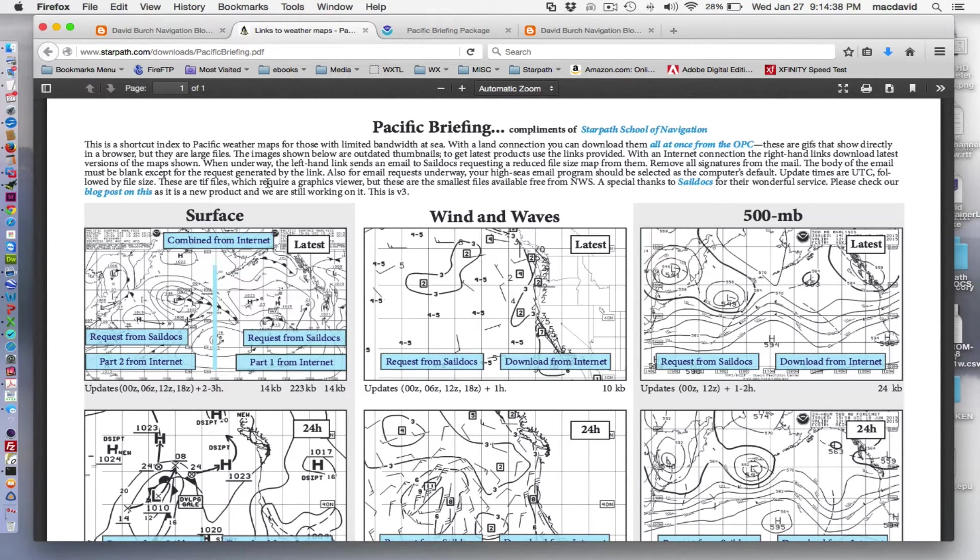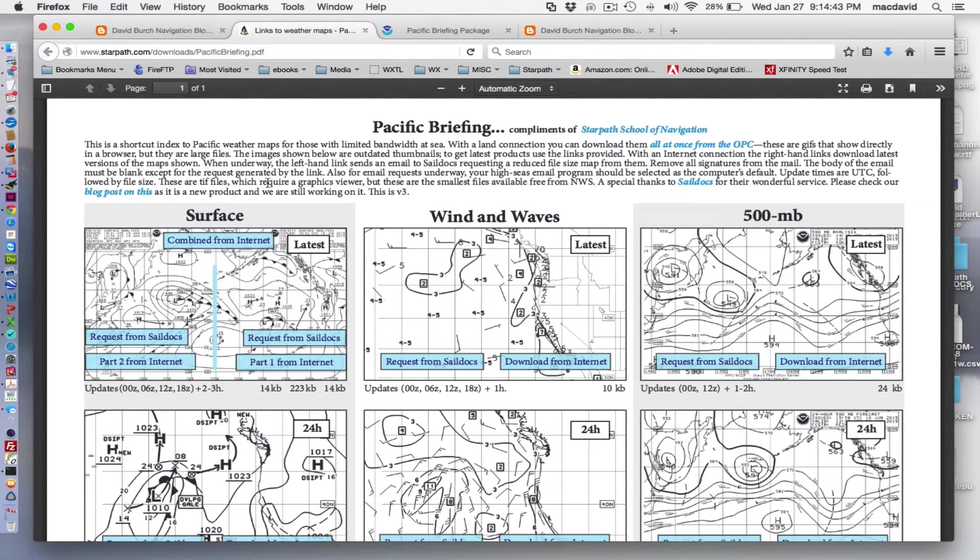It's an interactive PDF. You can even mail it to yourself and run it on an iPad. Works fine on an iPad.